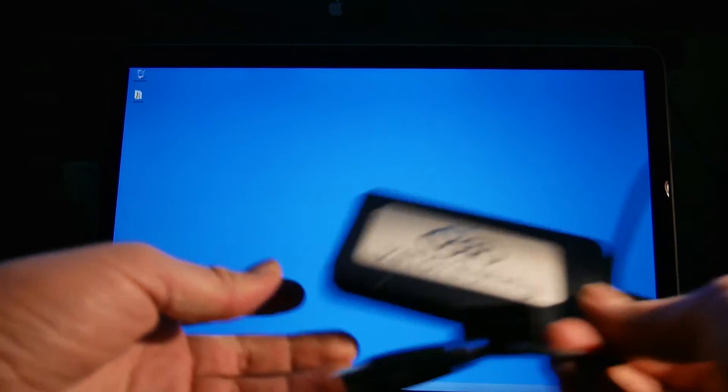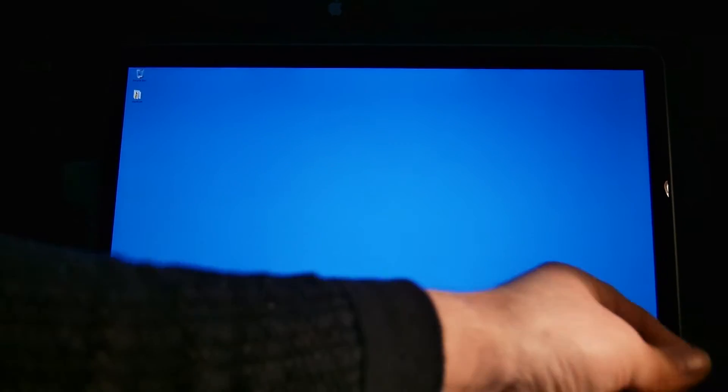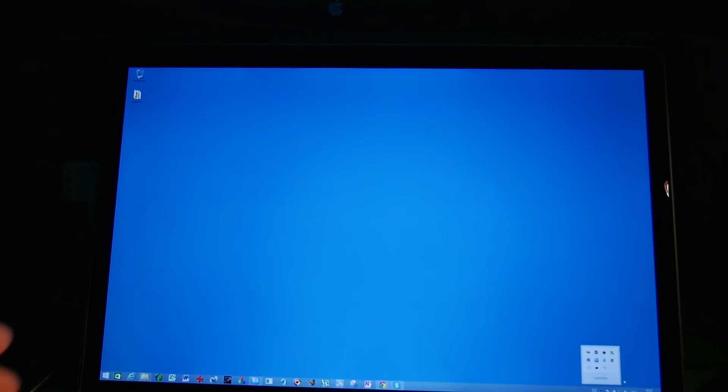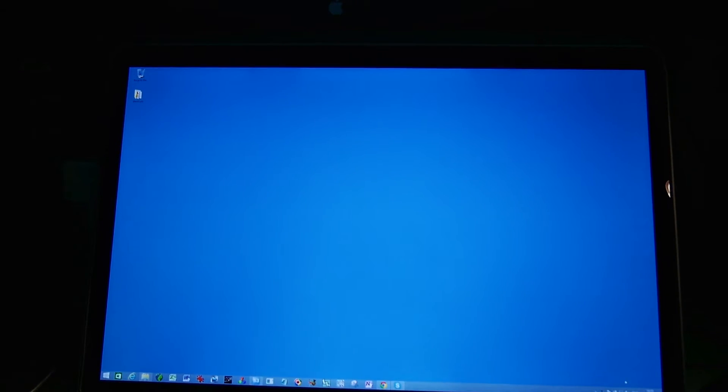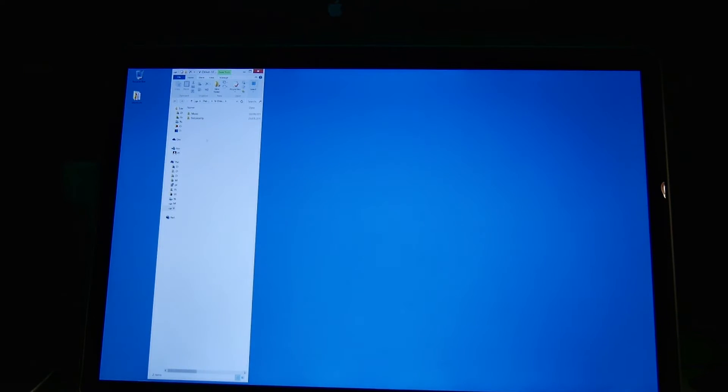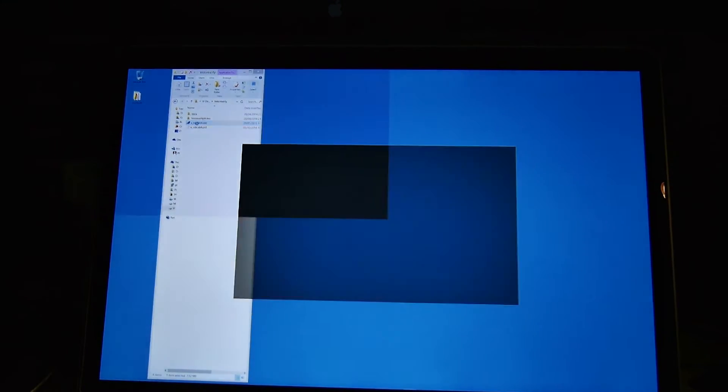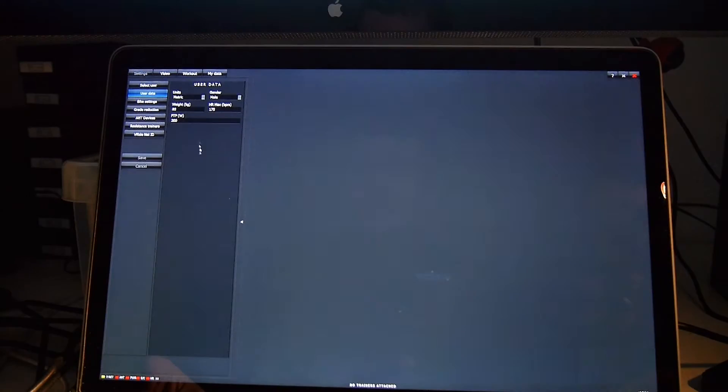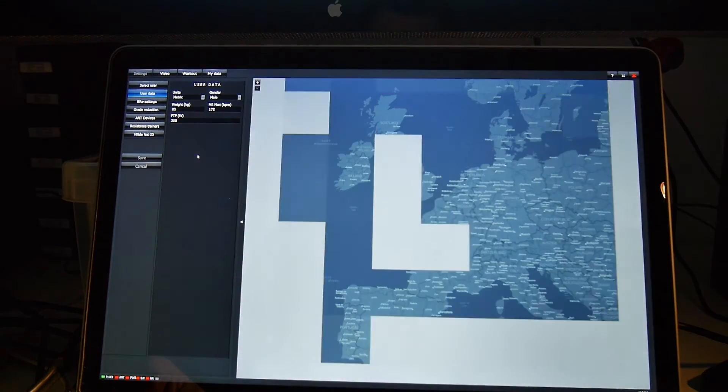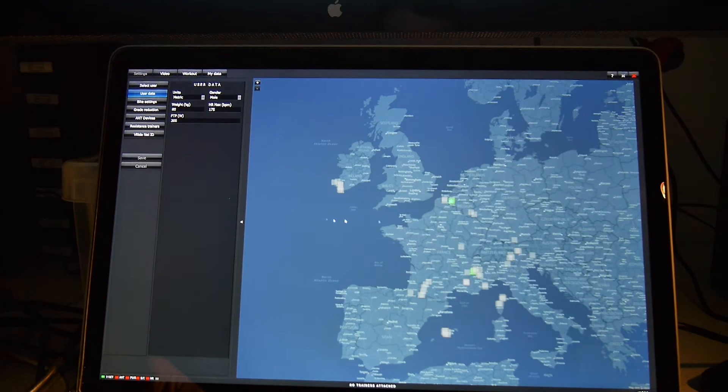To show how easy that is I'll plug it in, wait for the file browser, open the executable file I've placed on the drive and here we'll see a map of Europe.